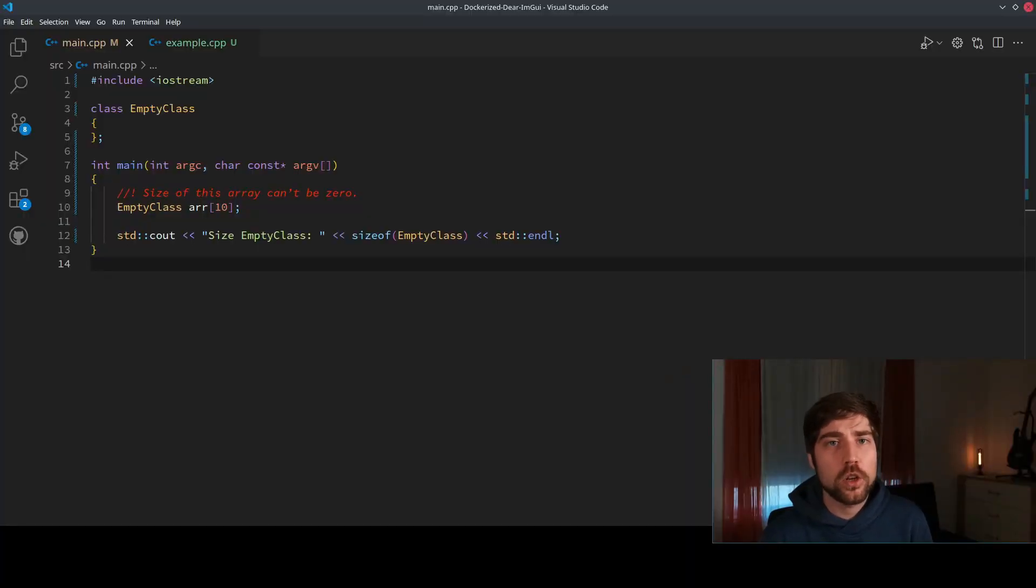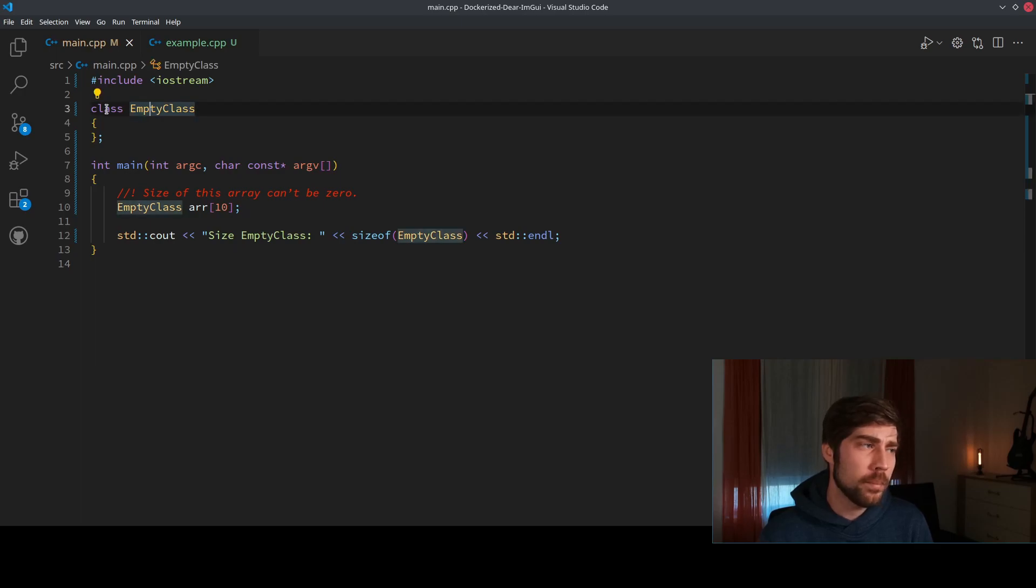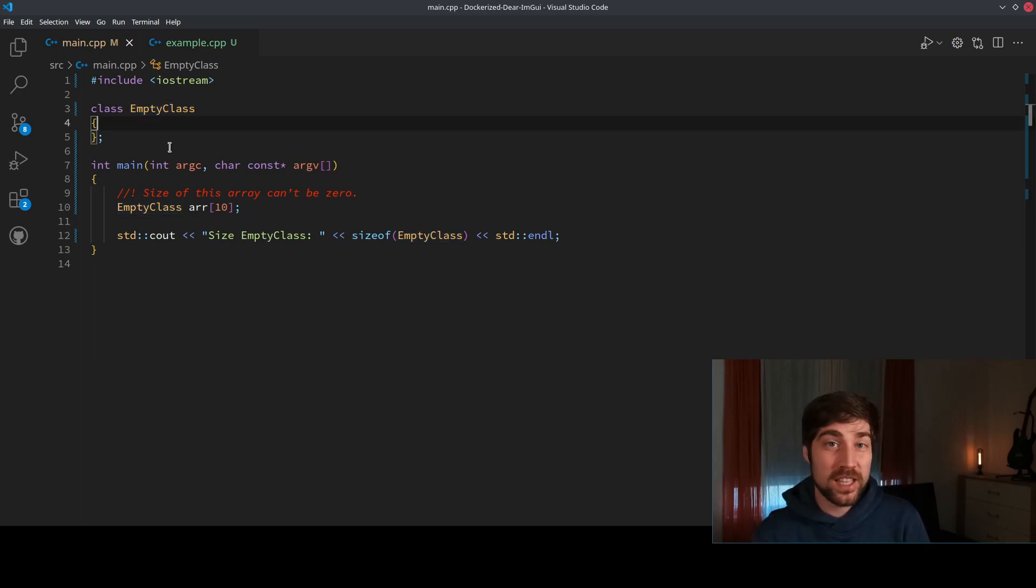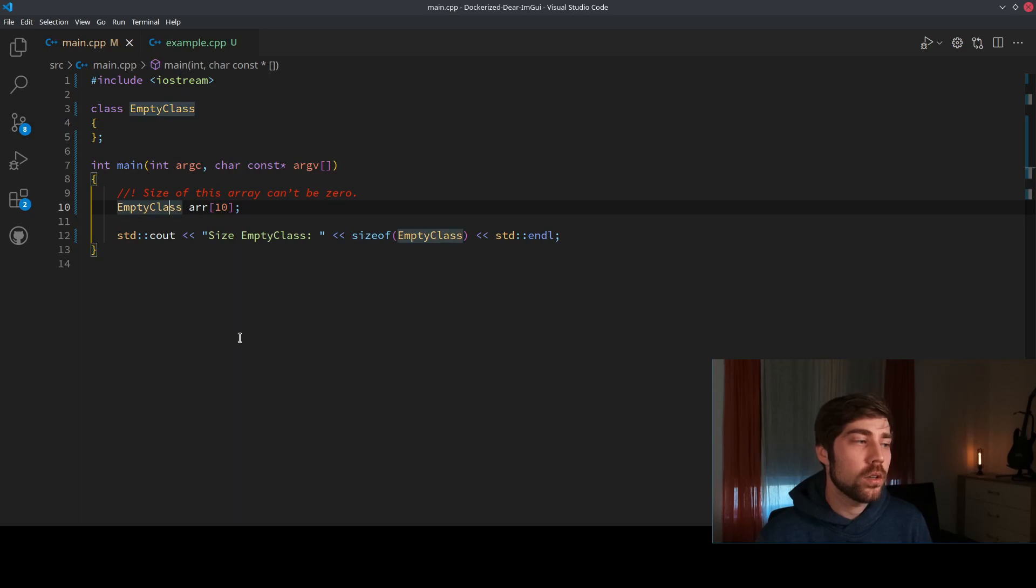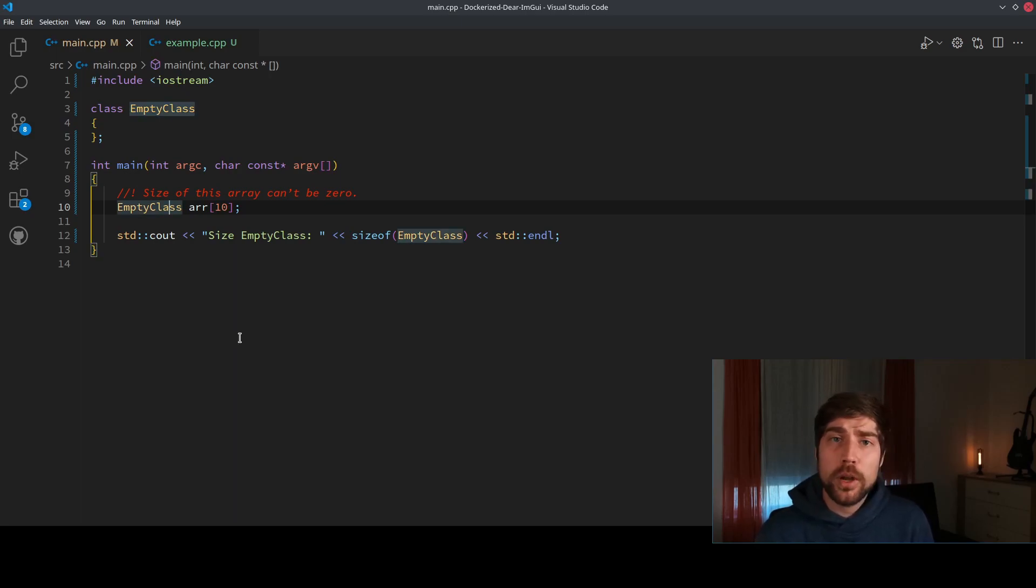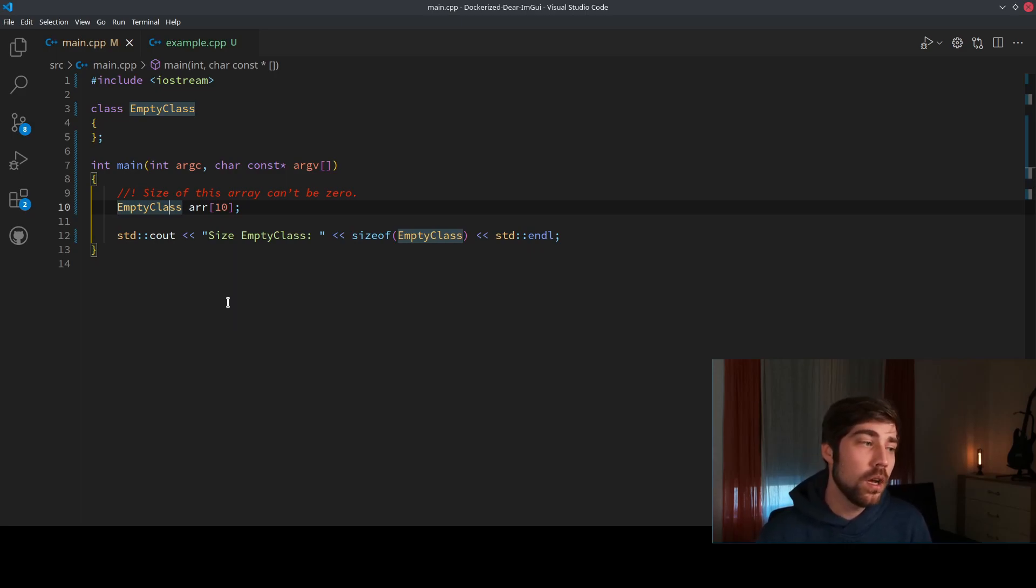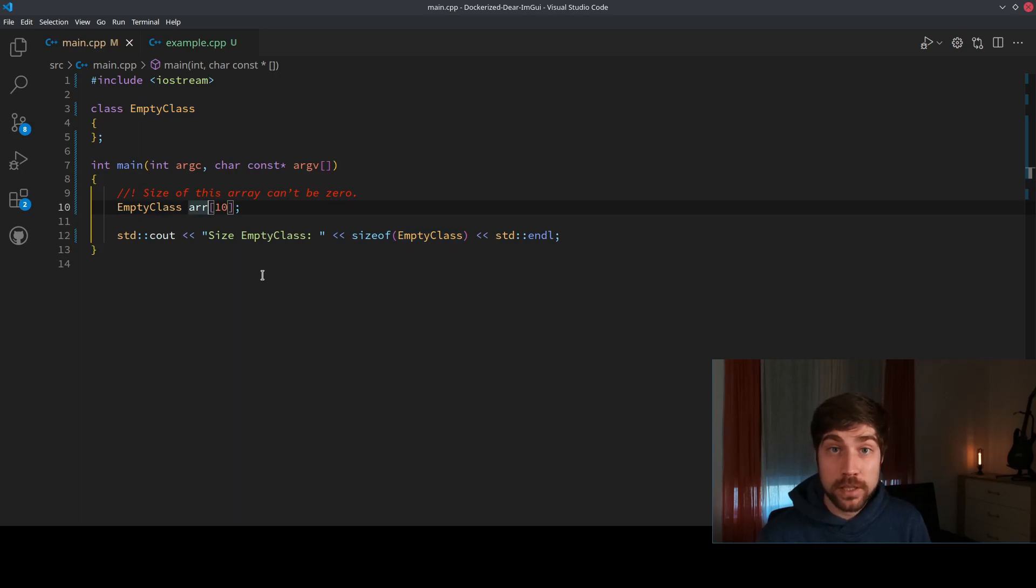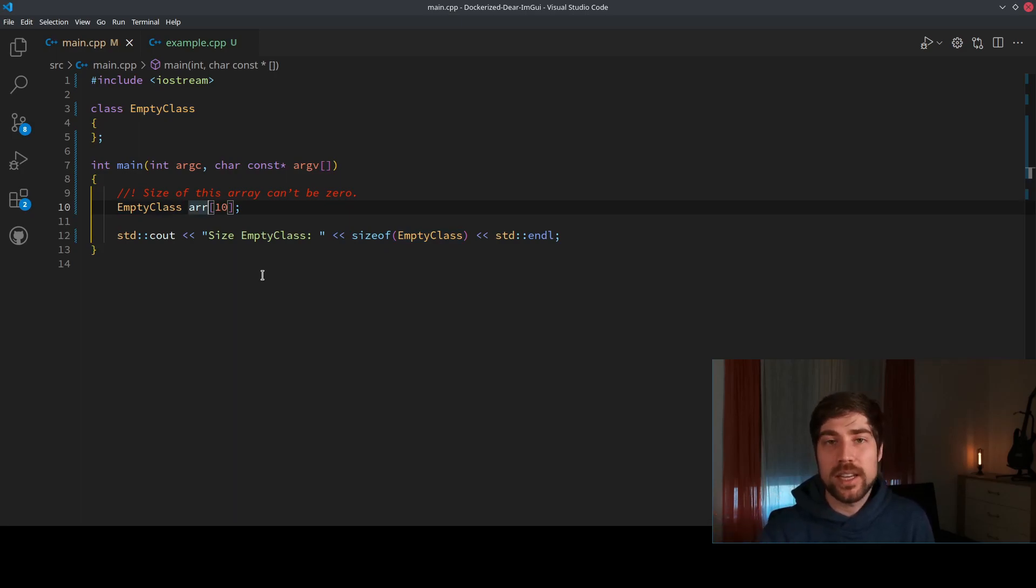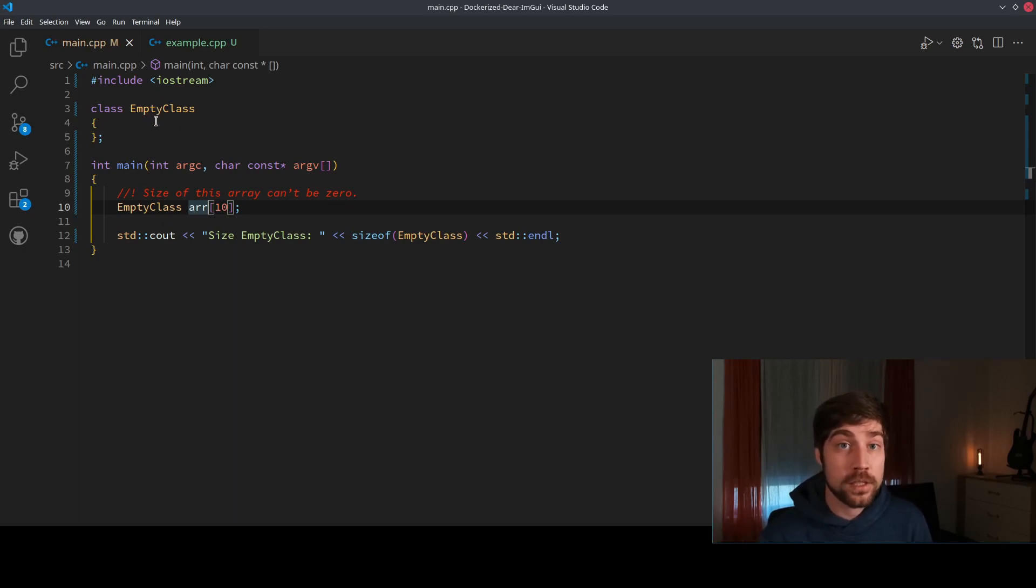First of all, we need to look at how the compiler is handling empty classes. So here we have created an empty class which basically contains nothing, and here we're using an array out of that empty class. The main point here is that each object in C++ needs to be uniquely identifiable, which means that this array cannot be zero size. So the point here is that even though the class here is empty, the array will still have some size, and even the class itself will have some size as we might see here.